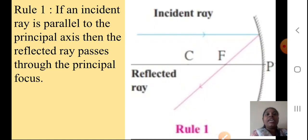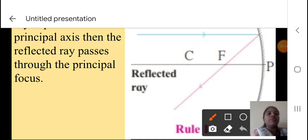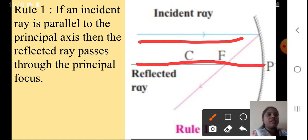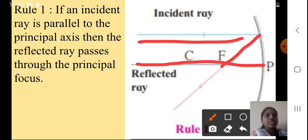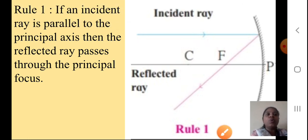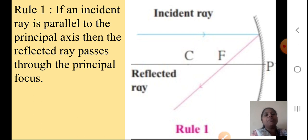Rule one: If an incident ray is parallel to the principal axis, then the reflected ray passes through the principal focus. The blue color is always your incident ray — it is parallel to the principal axis, shown as line P. The reflected ray, shown in pink, passes through the F point, which is the principal focus. So when the blue line and the principal axis are parallel to each other, the reflected ray in pink will pass through F.